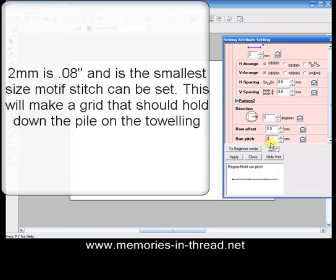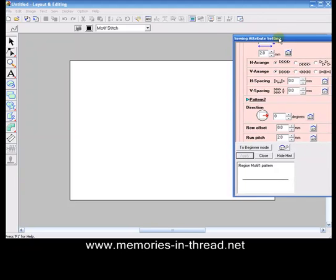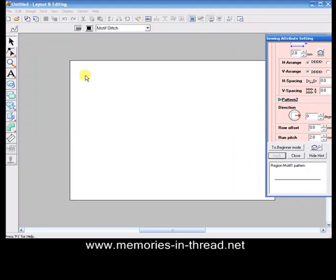If you've got version 5, it will automatically be on 2 anyway, but you might just want to check and just say apply. We'll just move the Sewing Attributes out of the way for the moment.